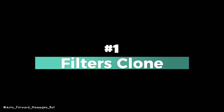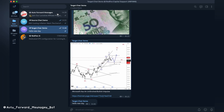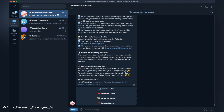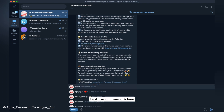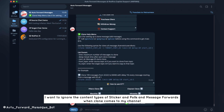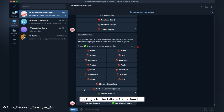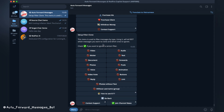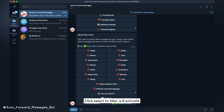Filters clone number 1: first use command per clone. I want to ignore the content types of sticker and polls, and message forwards when cloning to my channel. So I'll go to the filters clone function and click select to activate the filter.